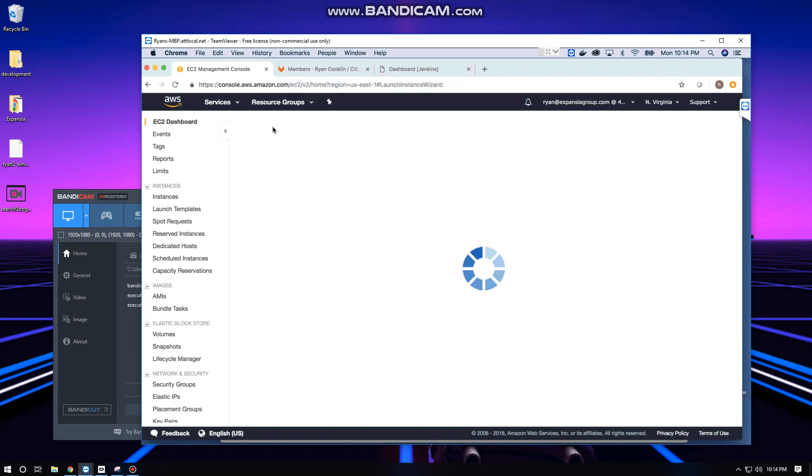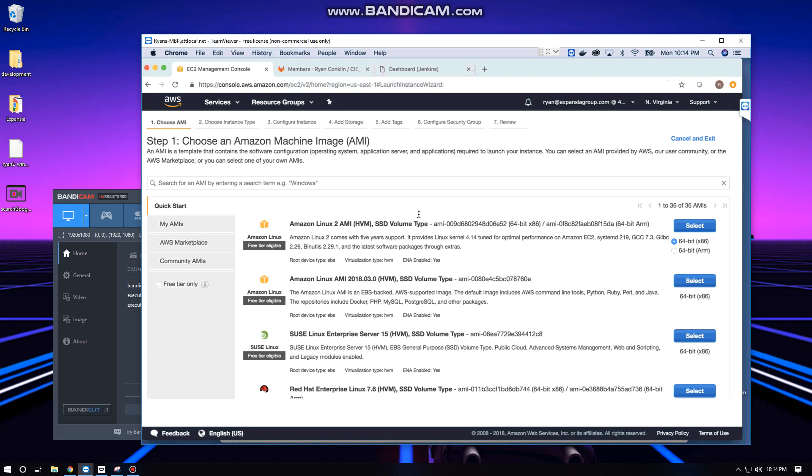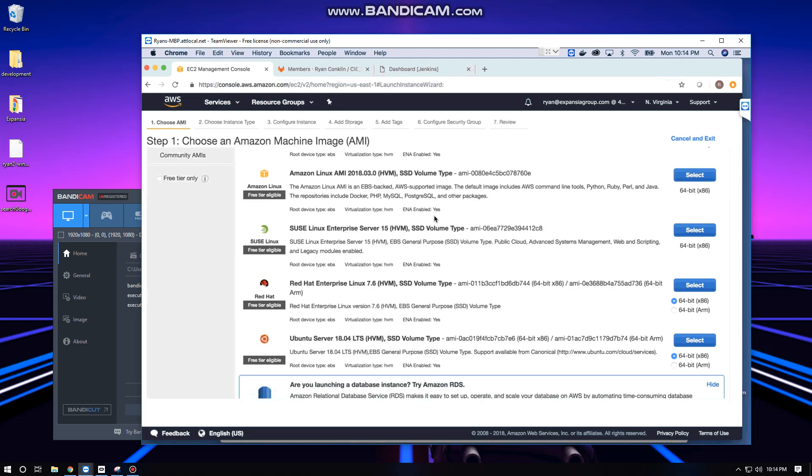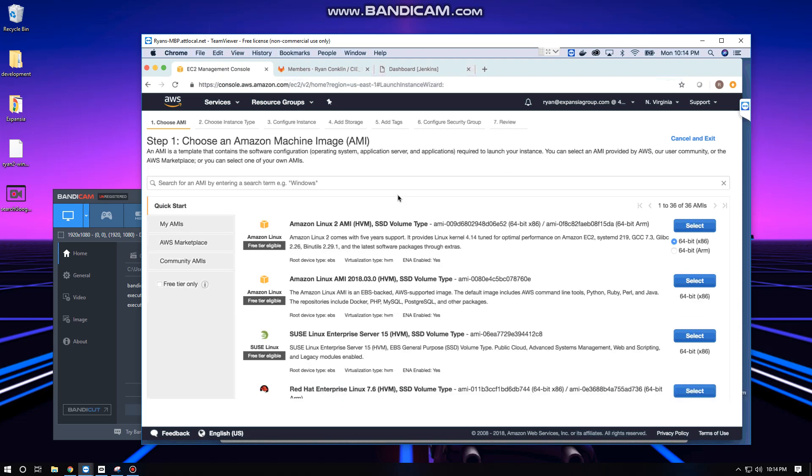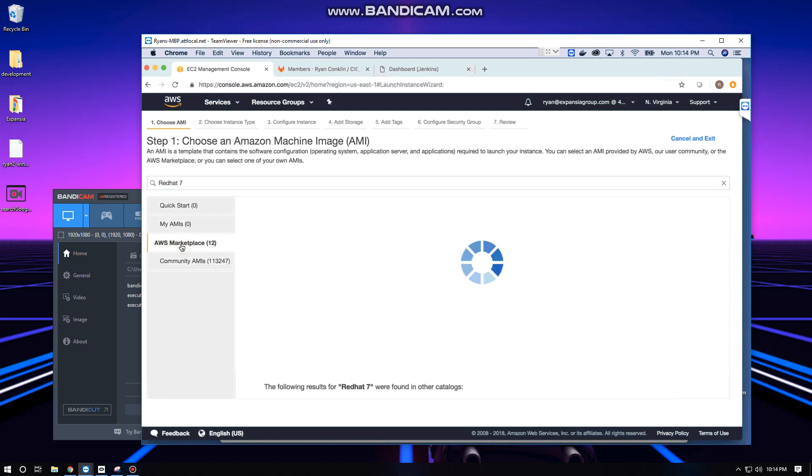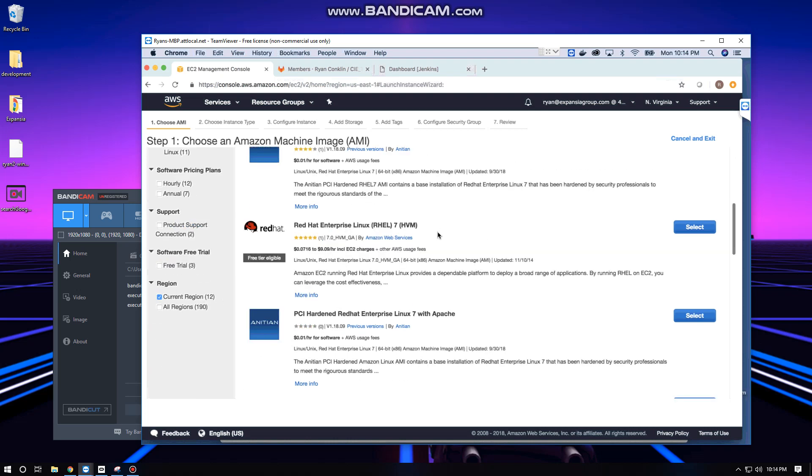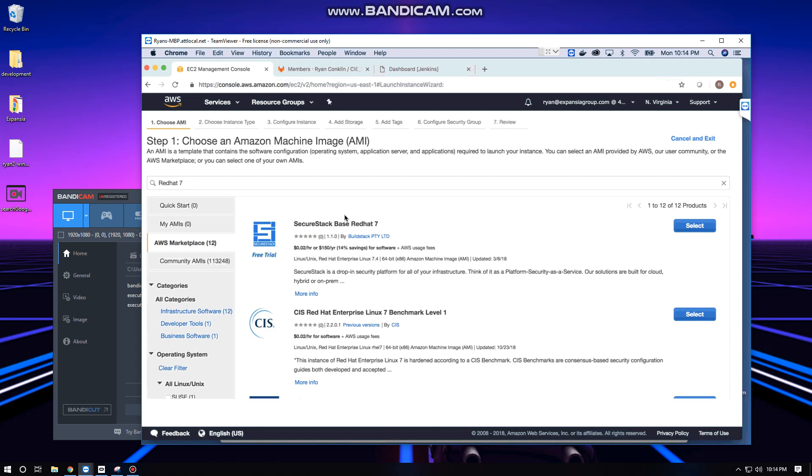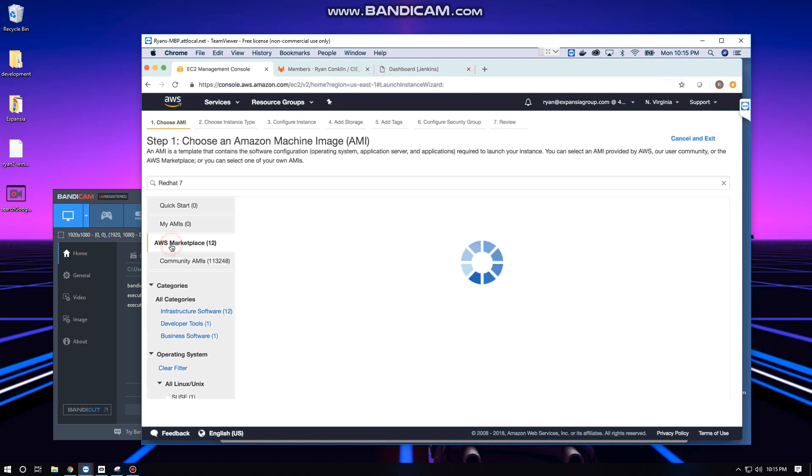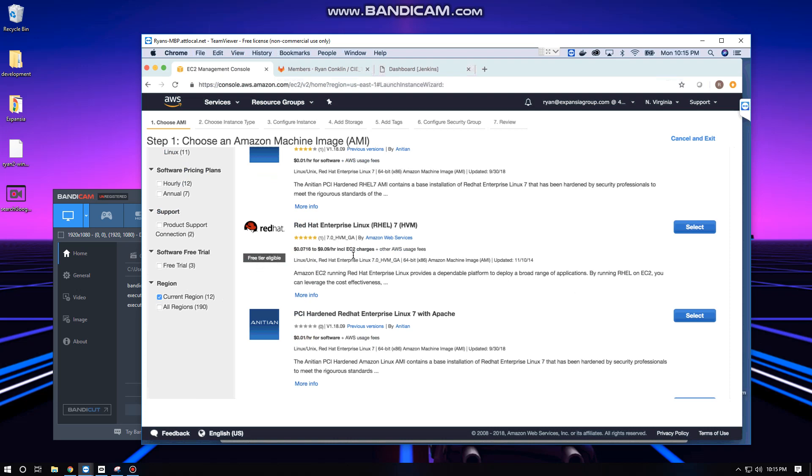First thing we're going to do is create our instance. I'm searching underneath 'Choose an AMI' for Red Hat 7. Nothing's going to pop up in Quick Start or My AMIs unless you already have your own AMIs. I clicked on AWS Marketplace, and you should find one that's free tier eligible, which is what we're shooting for: Red Hat Enterprise Linux RHEL7.